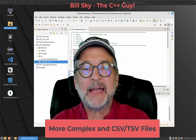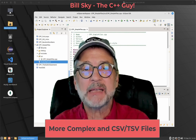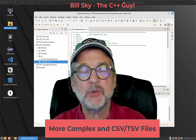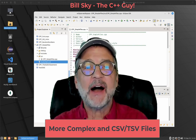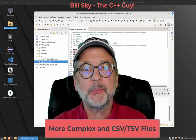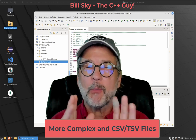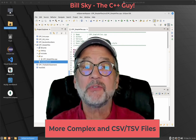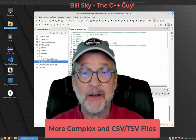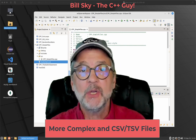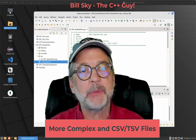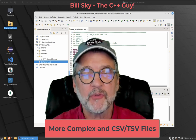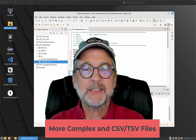Hey everybody, welcome to Bill Sky, the C++ guy. Today we're going to continue our discussion about file input/output in C++, and we're going to talk about more complex files and comma-separated value files, which is a subject that I think everybody likes because it solves so many problems. So let's get to it.